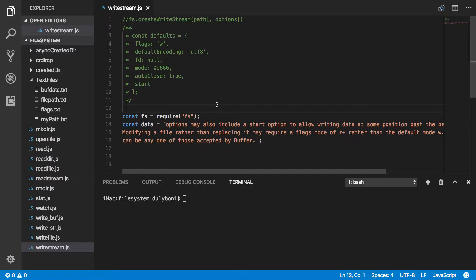You can also use that writable stream to have it emit events for you, and you can listen to the events that it will emit throughout its lifetime writing that data for you.